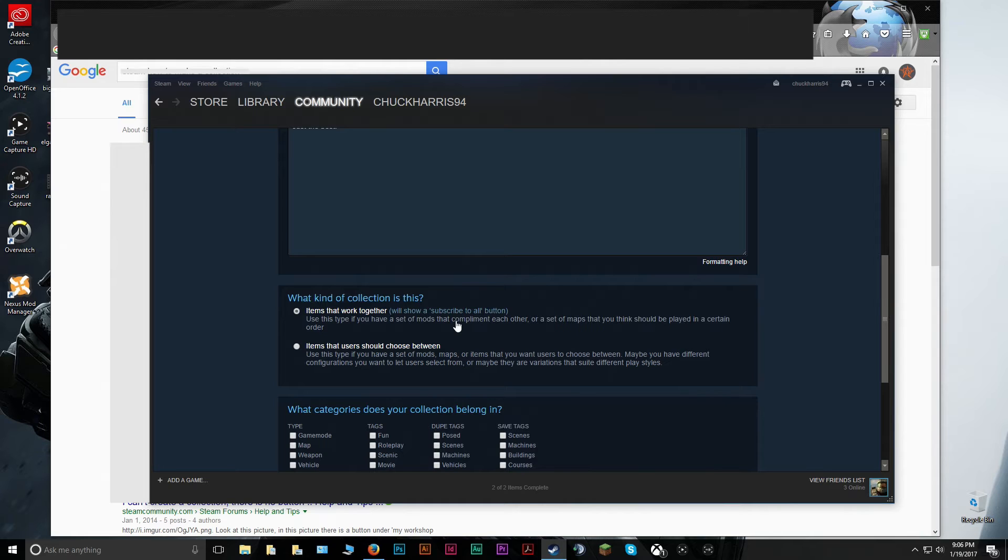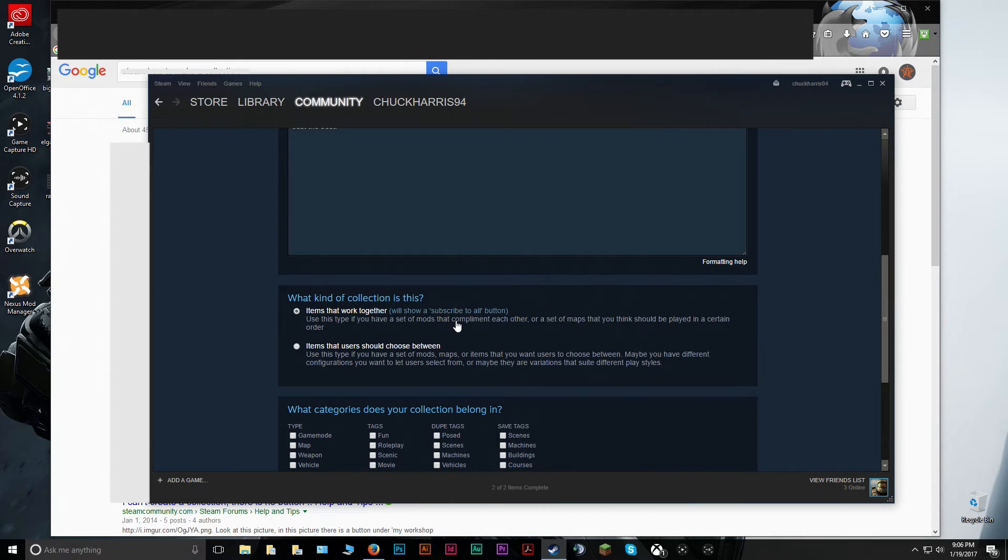So for me, I make sure all of them run together. When you do that, there's an option in your collection for people to hit Subscribe to All, which will automatically download all of the mods in that collection for whoever is viewing it. Or you can do it manually where you have to choose which mods you're going to get out of that collection.